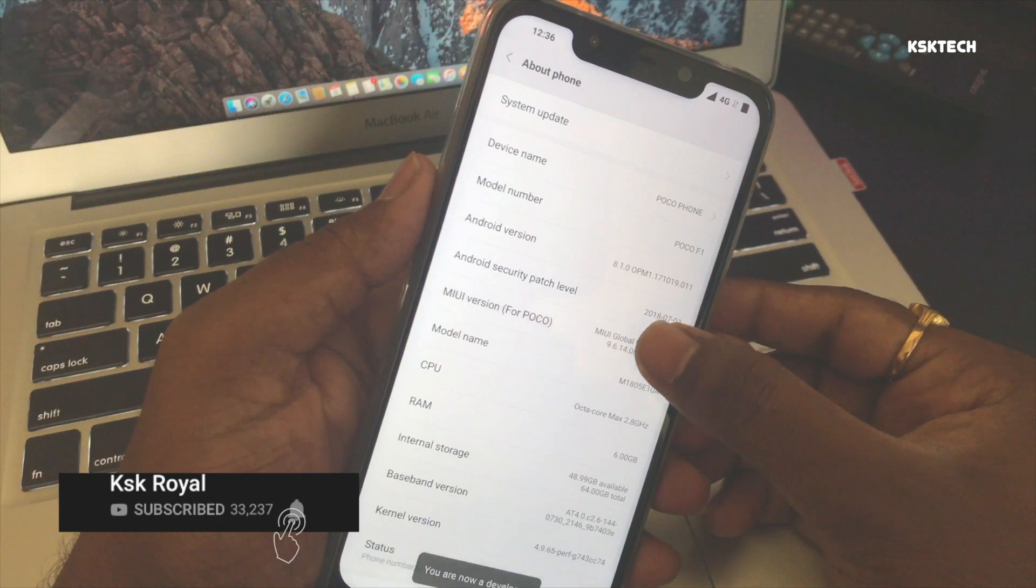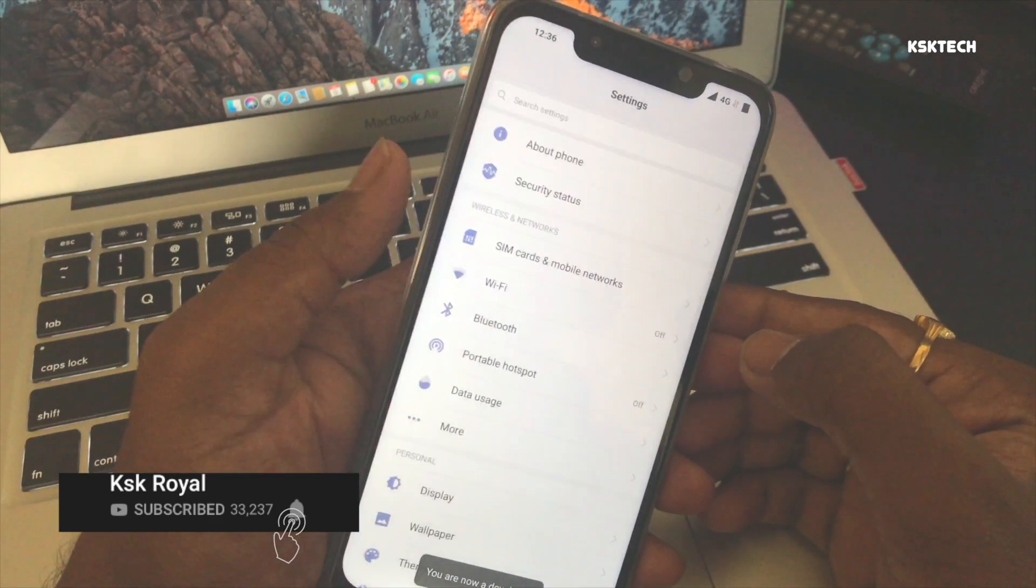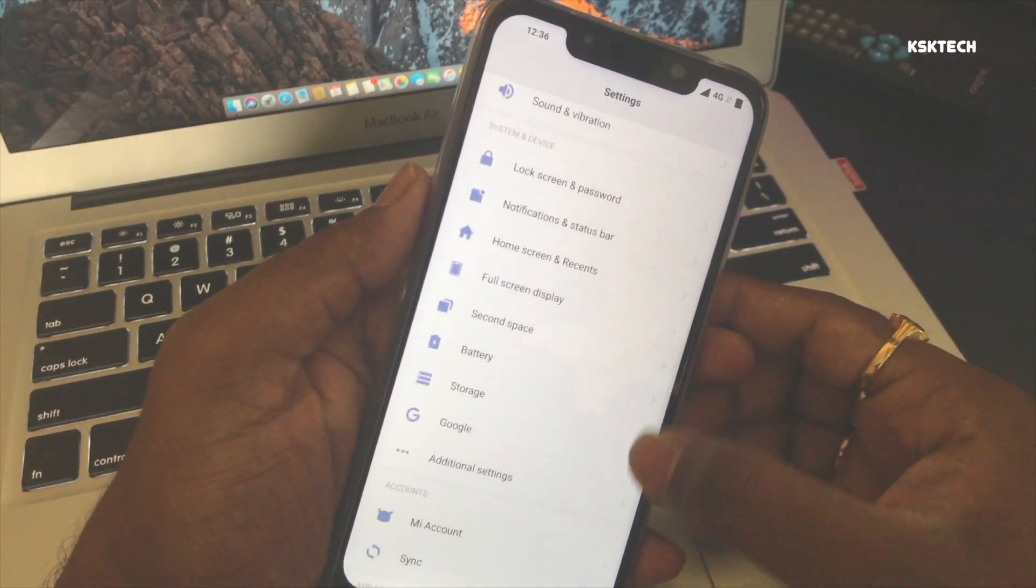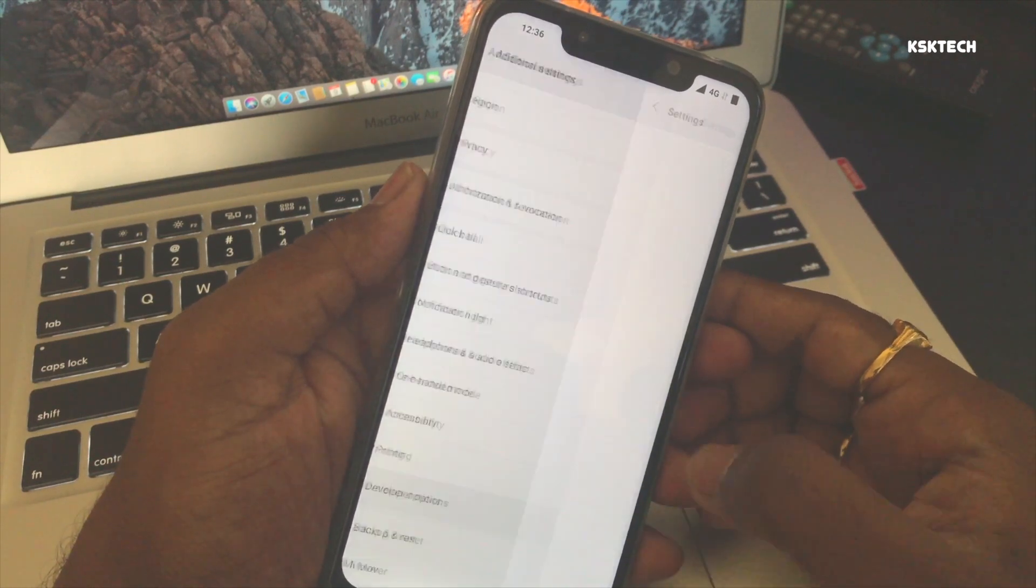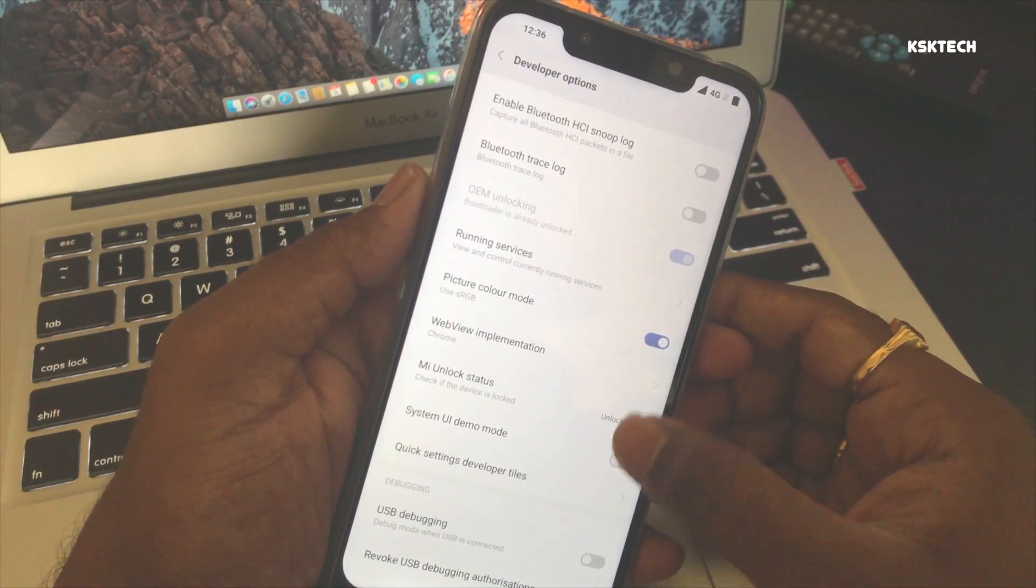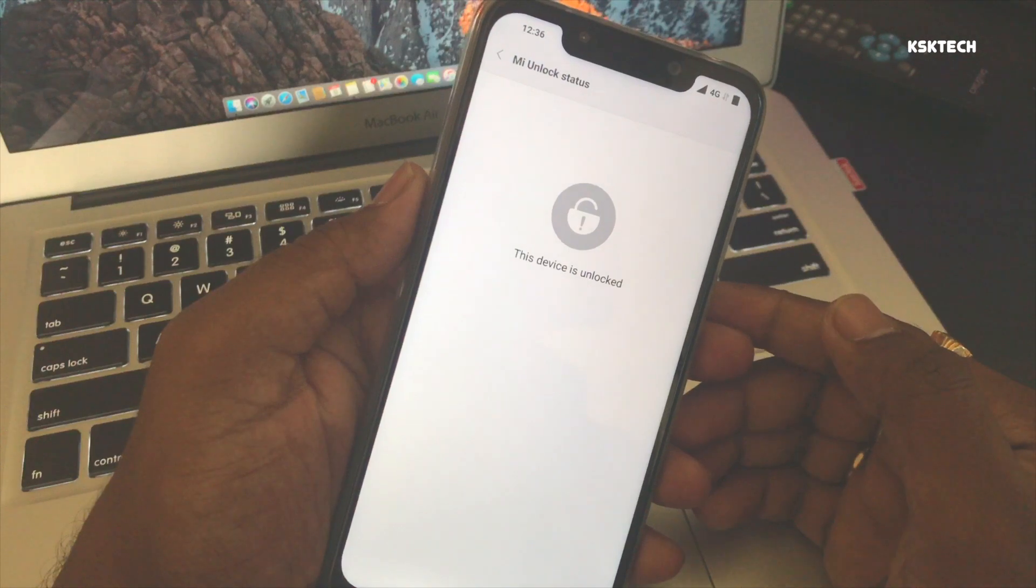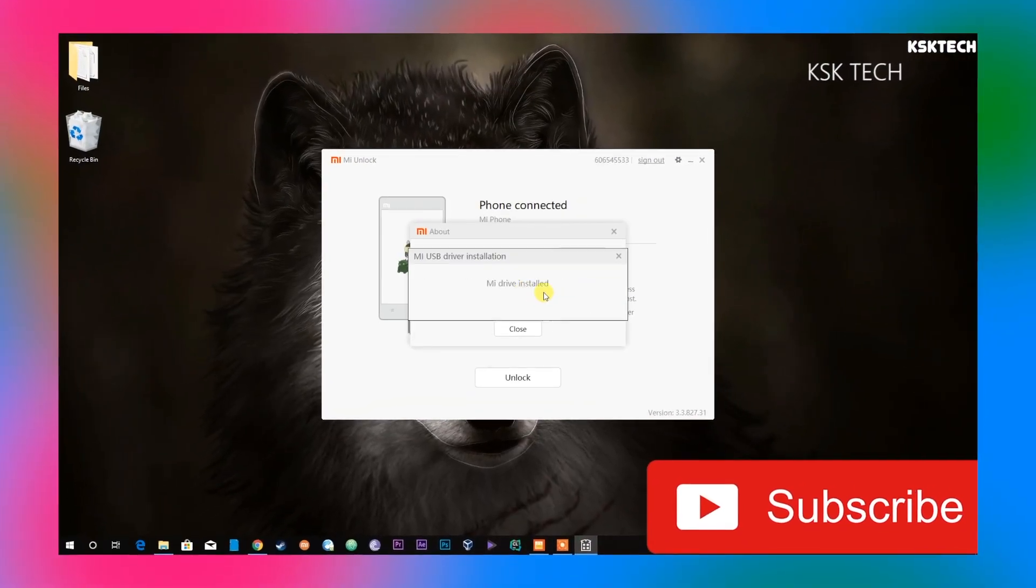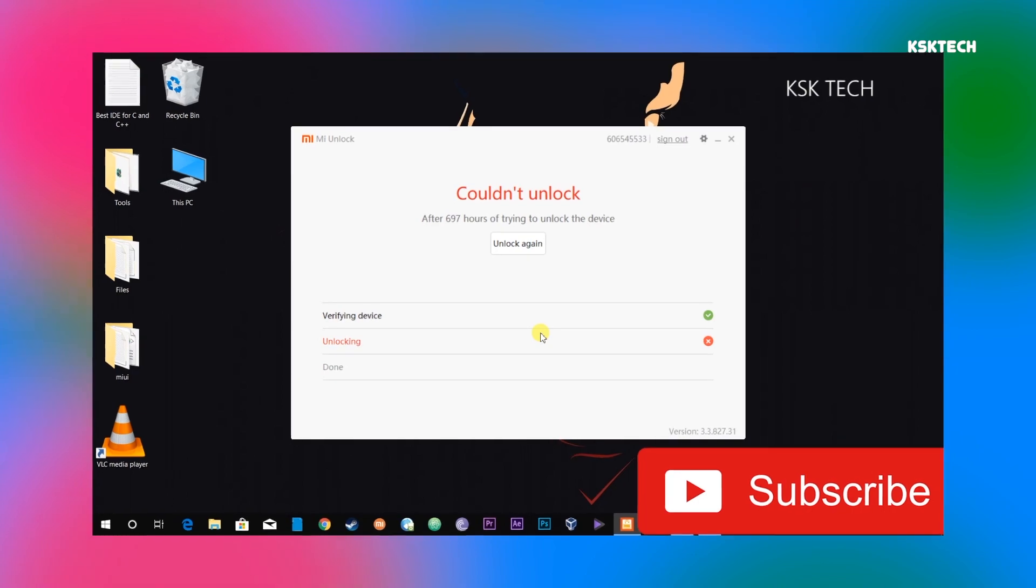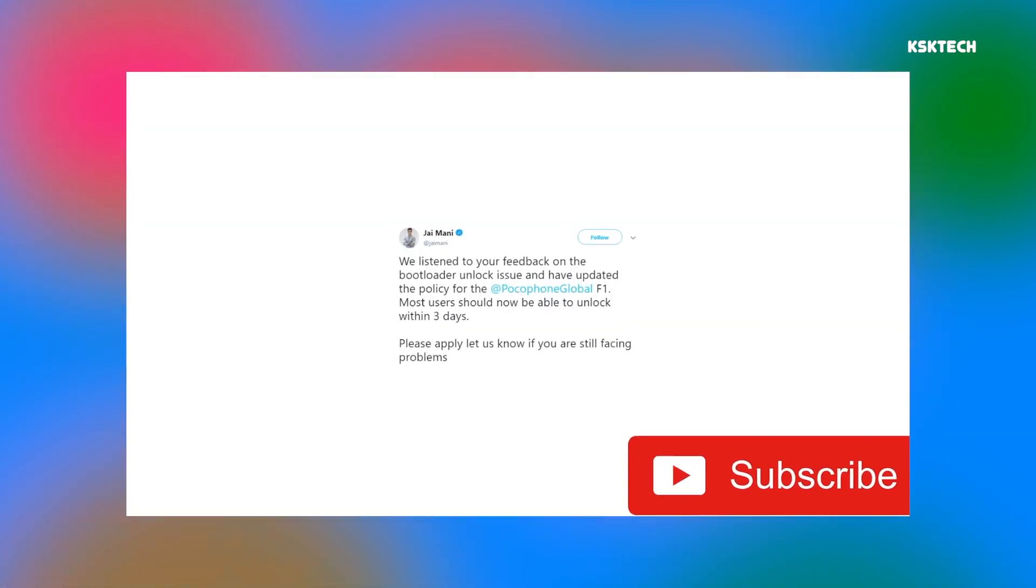Then go to settings, about phone, tap on the MIUI version a couple of times to activate developer options, then jump to developer options and inside that, unlock status. Make sure you have unlocked bootloader. If you don't know how to unlock the bootloader of POCO F1, watch my video which I already made on this channel, you'll find the link in the description.